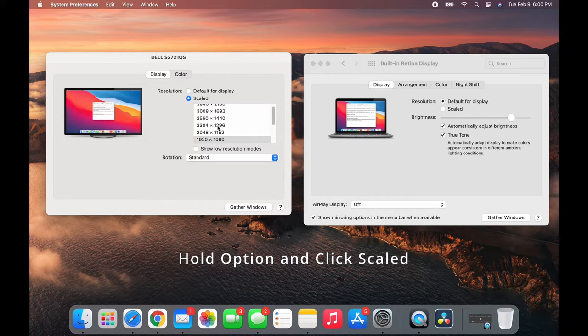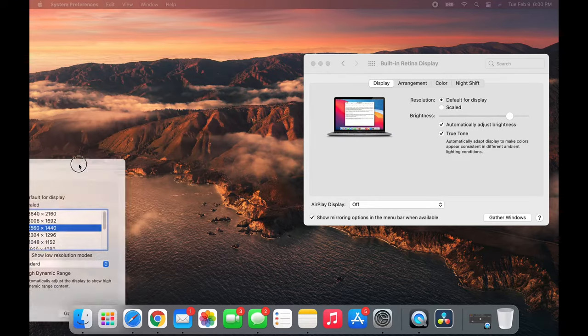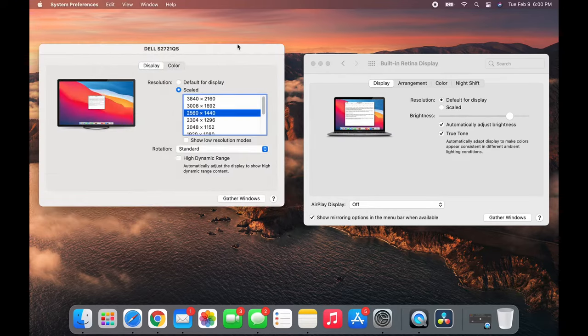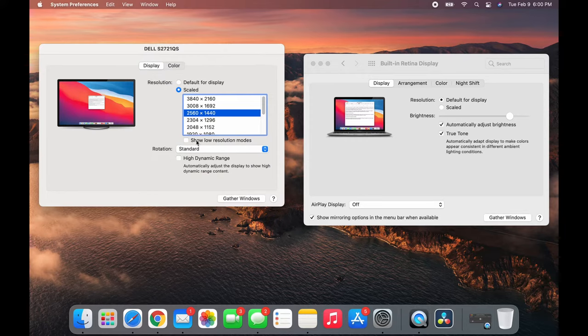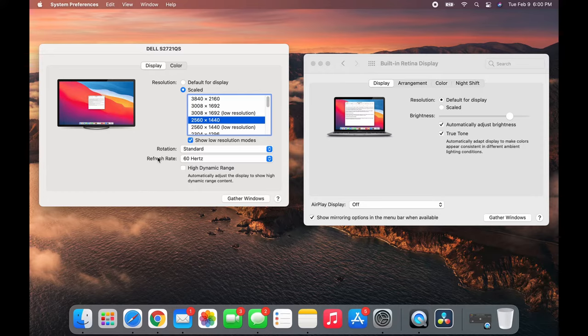I'm gonna choose this one - it doesn't really matter, personal preference. Now you see this tab below, Show Low Resolution Mode. Click it. This menu will pop up - this is the frames per second.